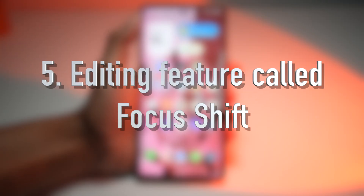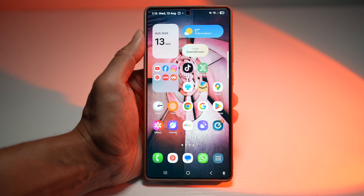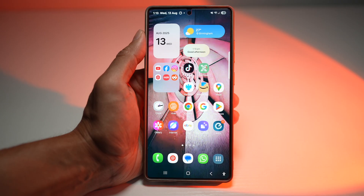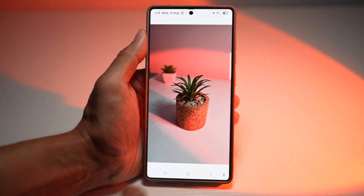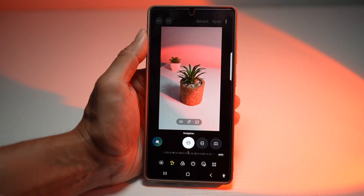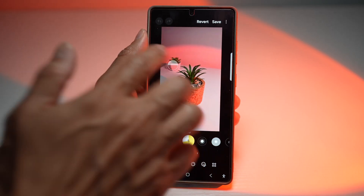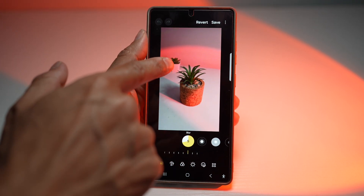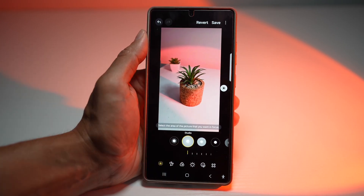Your fifth feature is an editing feature called Focus Shift. Focus Shift in your Samsung Gallery app lets you change the focus point in a photo after it's been taken. This works especially well with portrait shots taken in Live Focus mode or with depth information saved. You can blur out the background or bring back background blur. Open the photo in Gallery, tap the edit icon, then tap on Background Blur. Select the area of the picture you want in focus — for example, a plant — and set that in focus. You can play around and make the background or foreground blur.